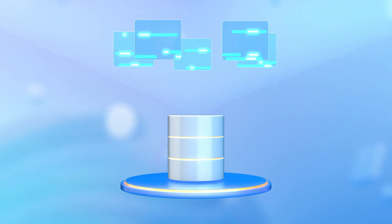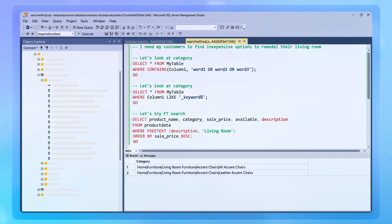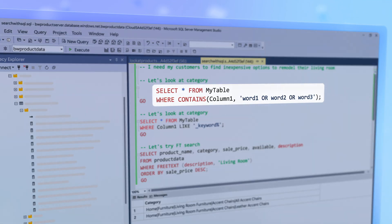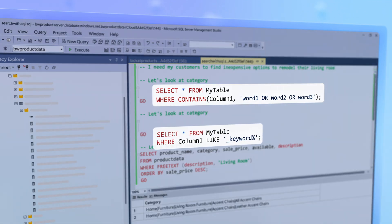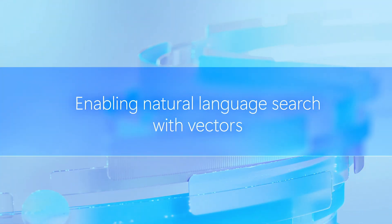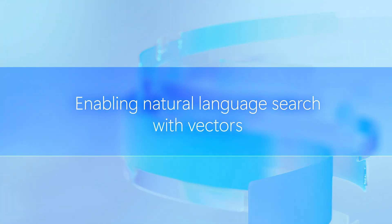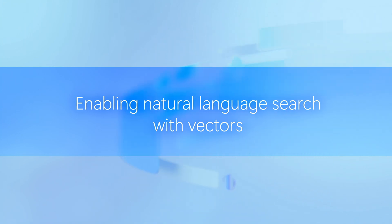That said, during Retrieval, we need to go beyond keyword search or T-SQL similarity search. Here, enabling natural language search with vectors is the key to get everything working.